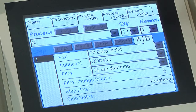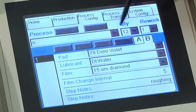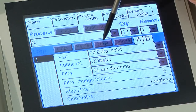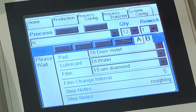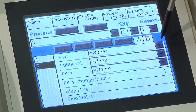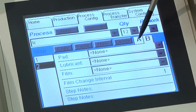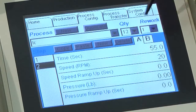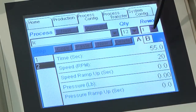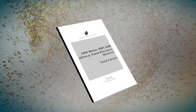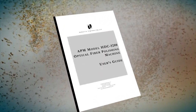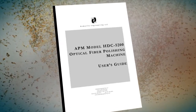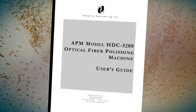Now go to the process configuration screen. This is where you will build your process. A new process can be set up in two ways: one, select the New button to define a process from scratch; or two, begin with a copy of an existing process from the machine's memory. Instructions on how to define the steps within a process can be found here in the user's manual.